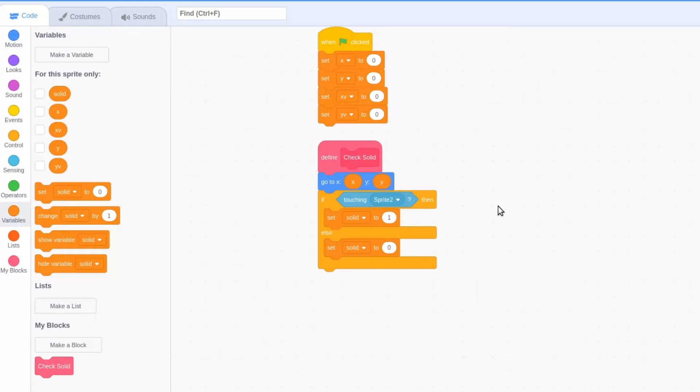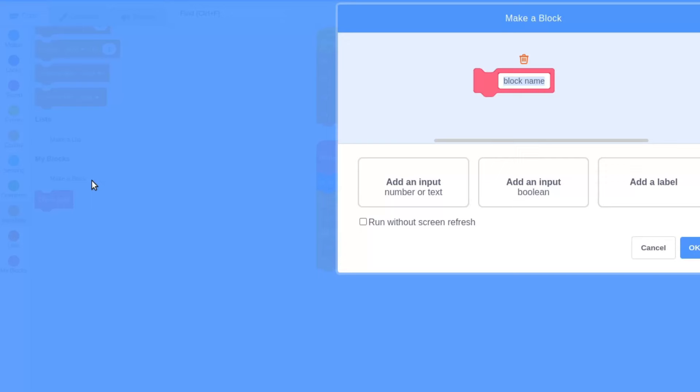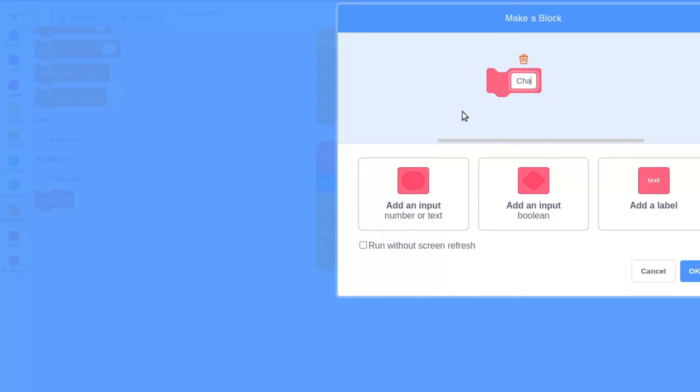It's time now to code some gravity into our platformer. Create a new custom block calling it change y by, followed by a number input labeled y. Check the box run without screen refresh and click ok.